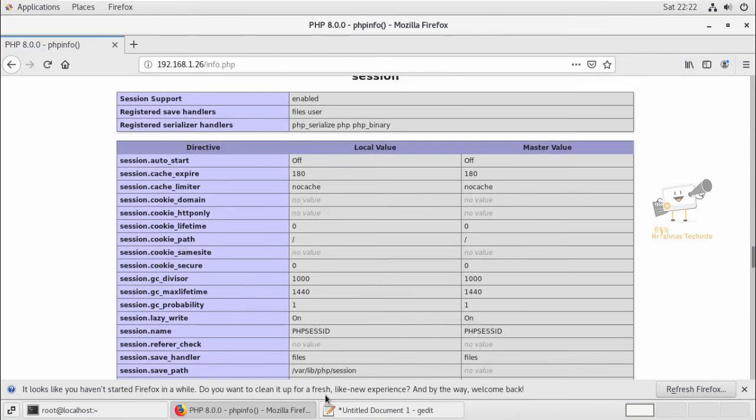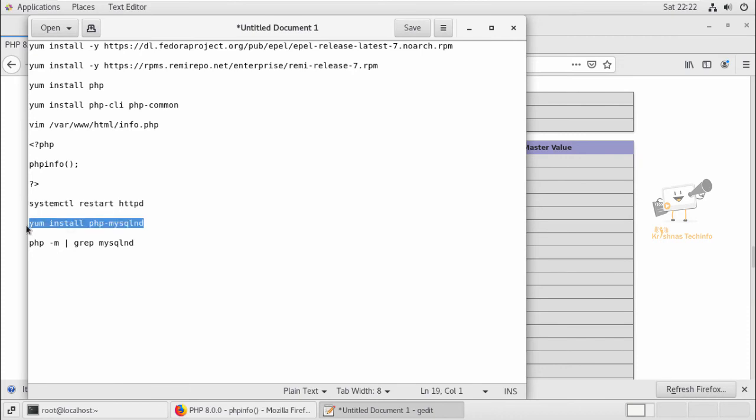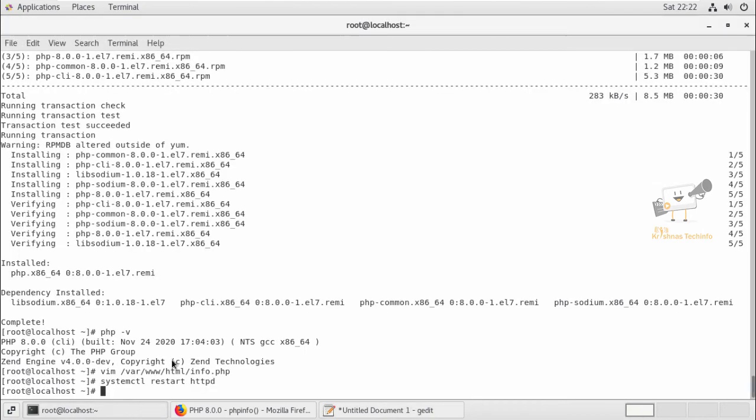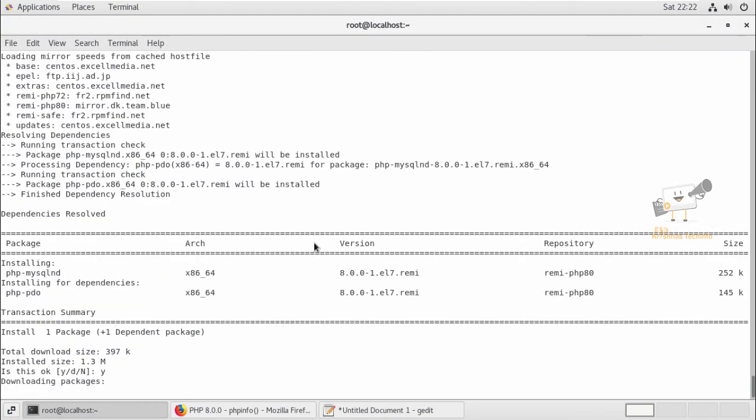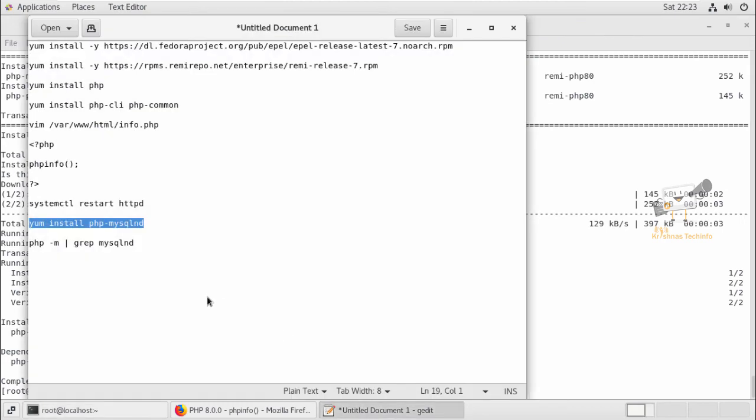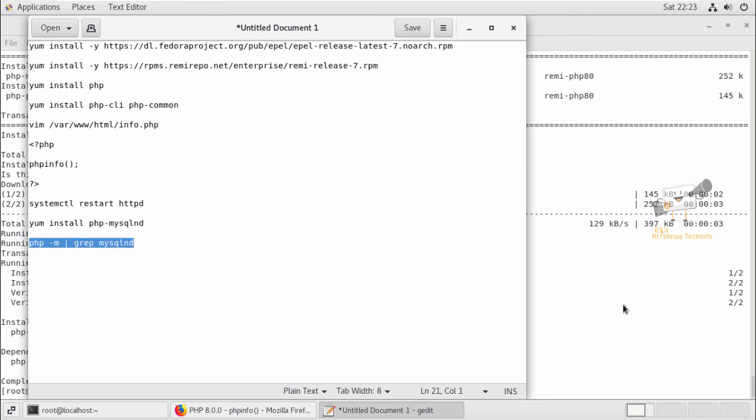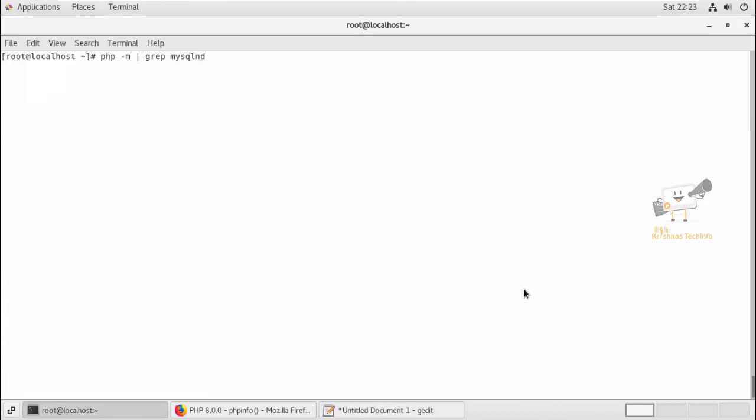Now we can see how to install a PHP module. I'm going to install the MySQL extension. So you can use the following command. Now the MySQL extension is added. Now we can check whether the module is enabled or not. Then use the php -m command, grep the MySQLi. Now you can see the module is enabled.